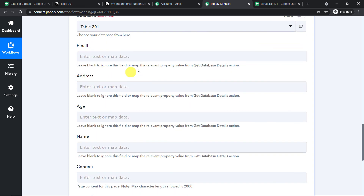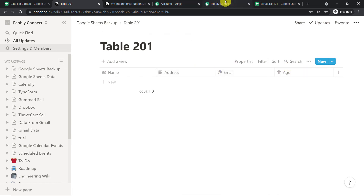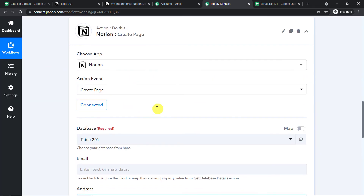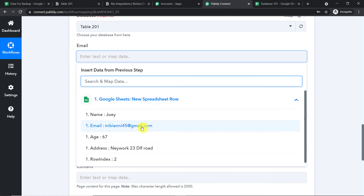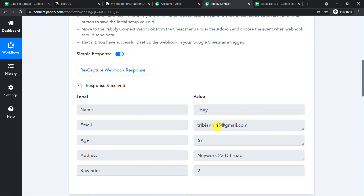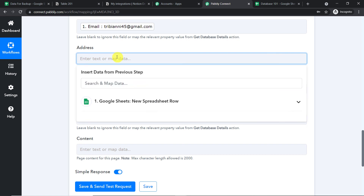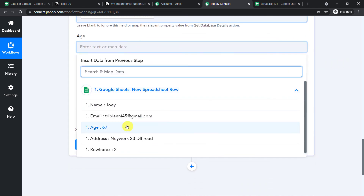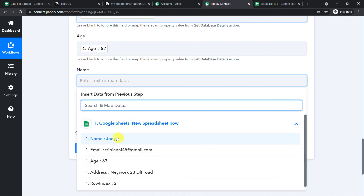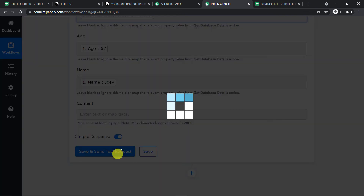When you click Save, you will find all the Notion columns reflected as fields here: email, address, age, name, and a content field. All the columns we have in Notion are now reflected as fields in Pabbly Connect. Now we map the data. For email, select the email value collected from Google Sheet — tribiani45 at gmail.com. Similarly map the address, the age, and the name as Joey. The content field can be left empty. Click 'Save and Send Test Request'.